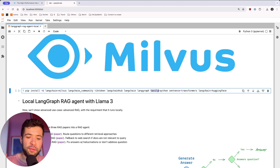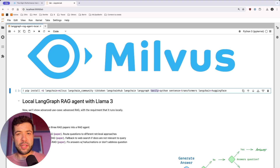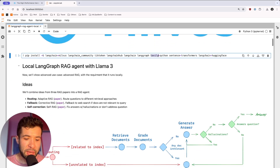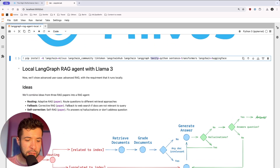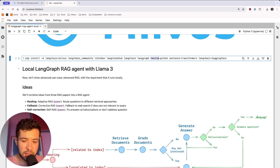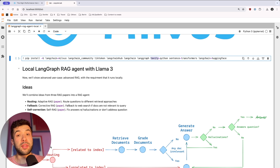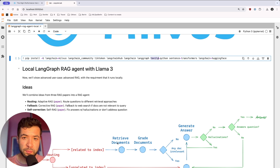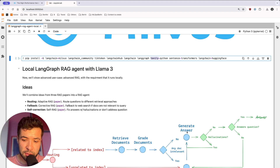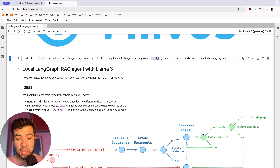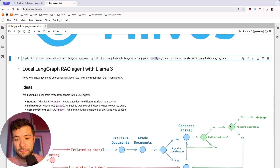Corrective RAG falls back to web search if it doesn't find any document that is relevant to your query. Then we're going to have self-correction, which fixes answers related to hallucinations or if you don't address the question. So you have your question, then you have the routing part. If it can't find anything relevant in Milvus, it's going to do a web search. If it finds something relevant, it retrieves those documents, grades them, checks if they're relevant, and generates an answer. Then it checks for hallucination. If it notices hallucination, it generates another answer. If it didn't hallucinate, it checks if the question was actually answered — if yes, it gives the answer back; if no, it does a web search.